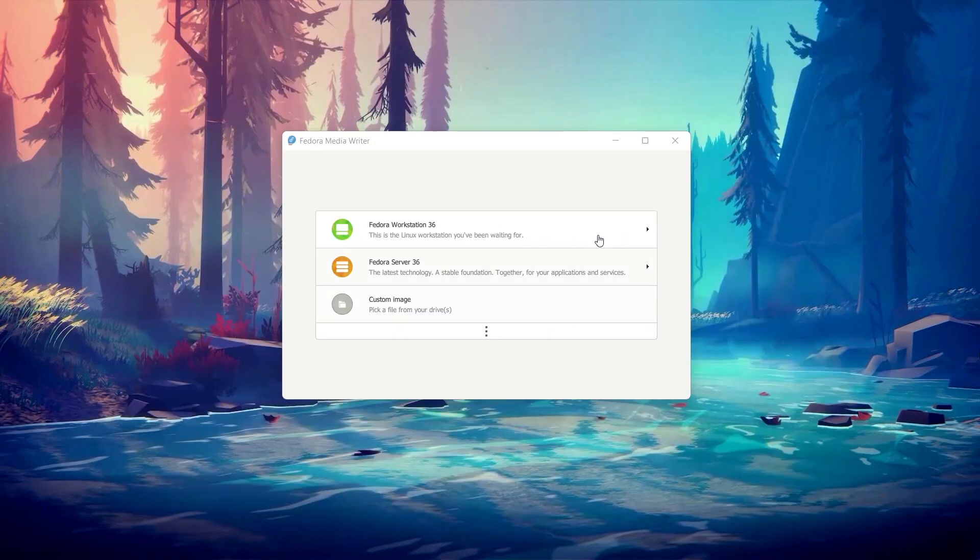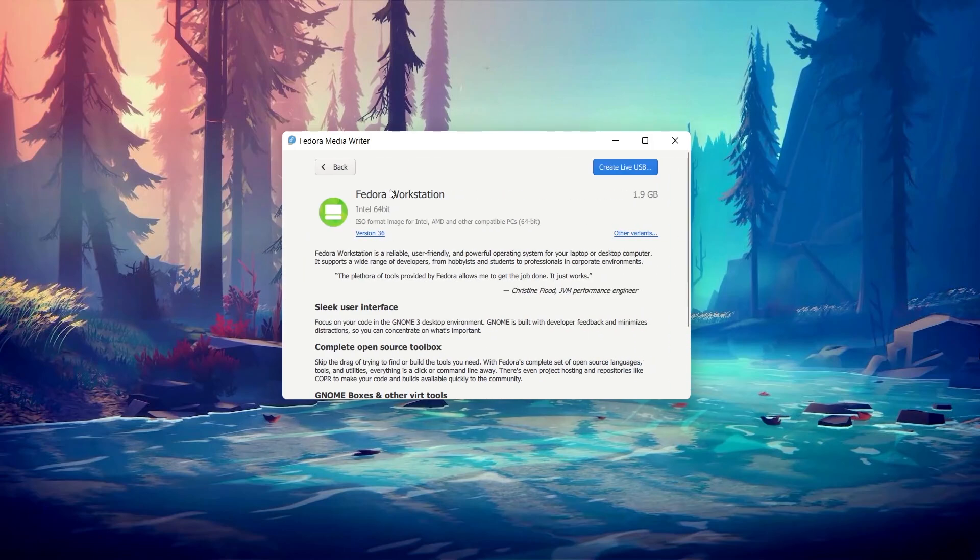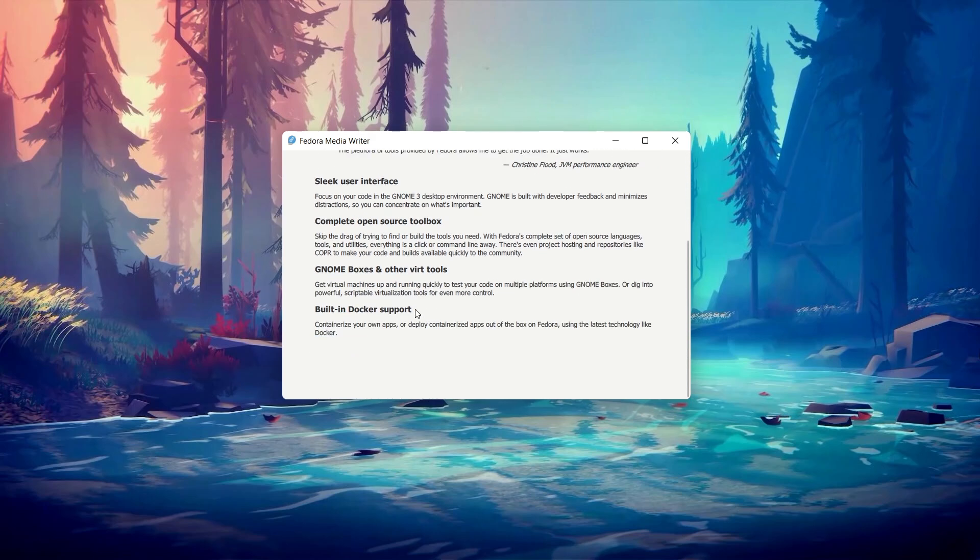As a side note, there is a tool available to install Fedora, the Fedora Media Writer. But I got several issues with it, so I'm not sure if it's a good idea to use it, at least for now, especially if you are on Windows.